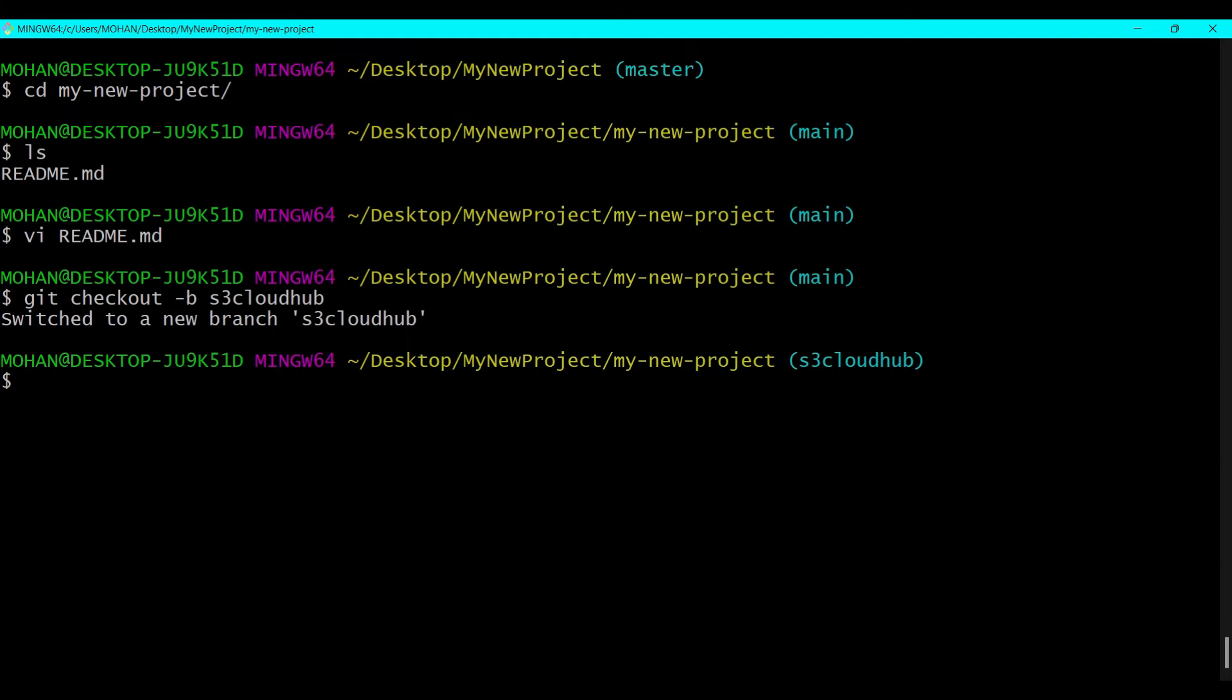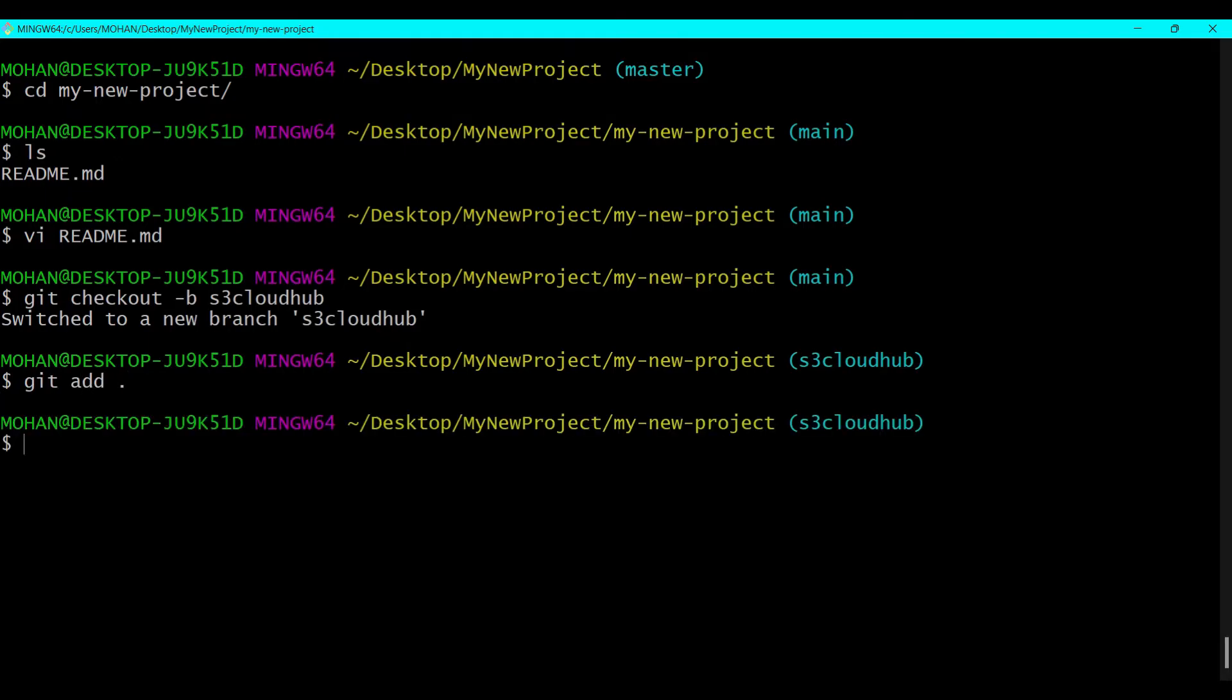So the next command is git add period. Then git commit and write down the commit message. Let's say updated readme file.